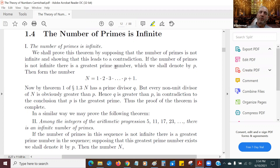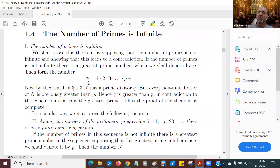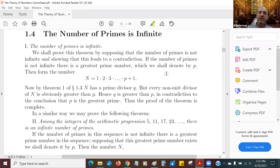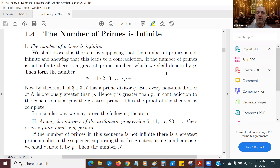So the prime divisor q has to be greater than p — either N itself is a prime, which is greater than p, or its prime divisor has to be greater than p. So that is the contradiction. Hence, there is no greatest prime, and thus is the proof of the theorem of the infinitude of primes.